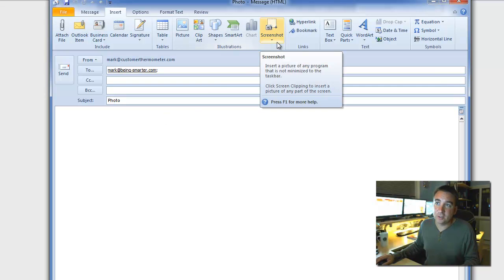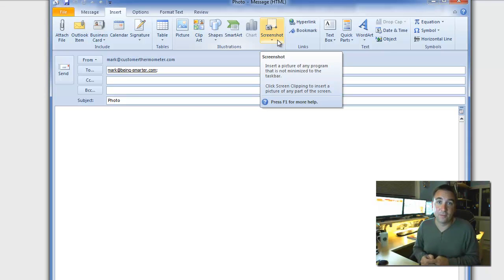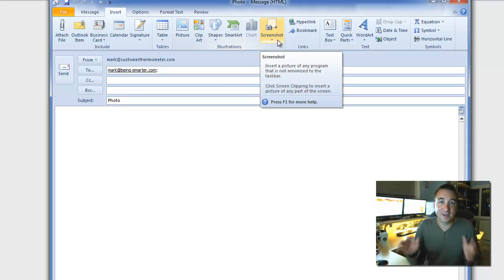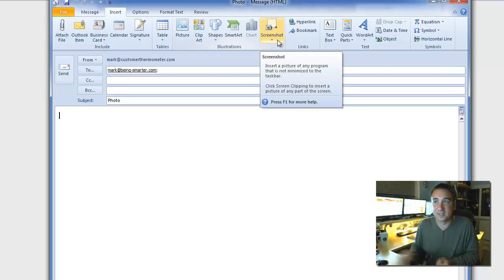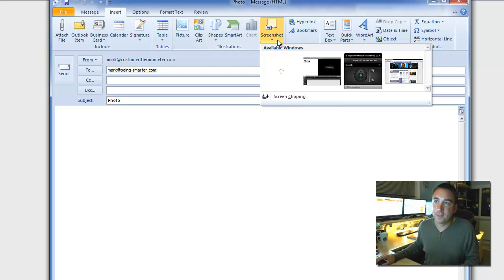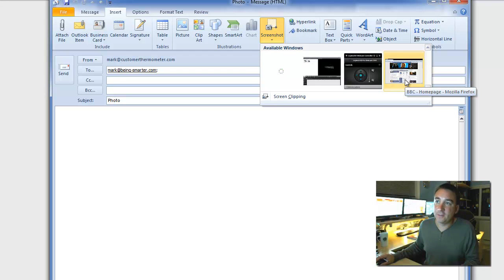And a tool which you've possibly never noticed before, I've been using Outlook for years and I've only just discovered it and want to share this, there's a screenshot tool there.